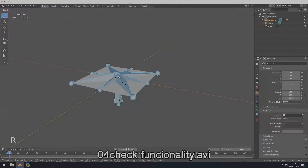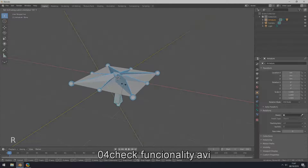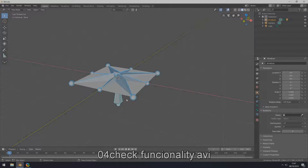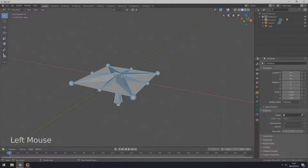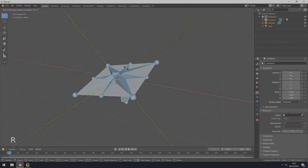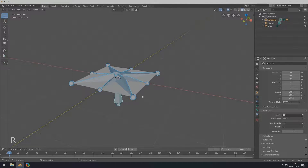In object mode, select the armature. In pose mode the armature turns blue. Select the normal at 45 degrees, select rotation around cursor. Press RY to check functionality.